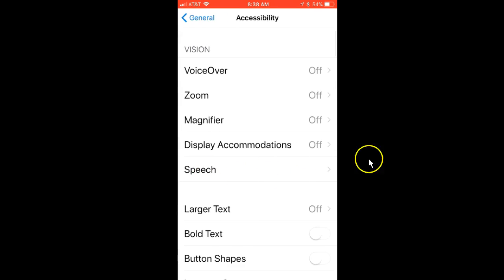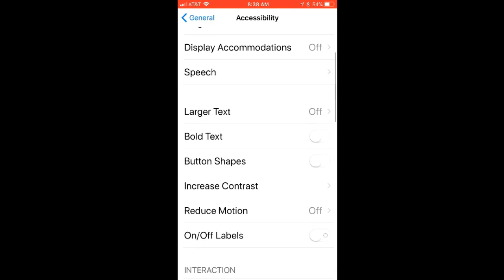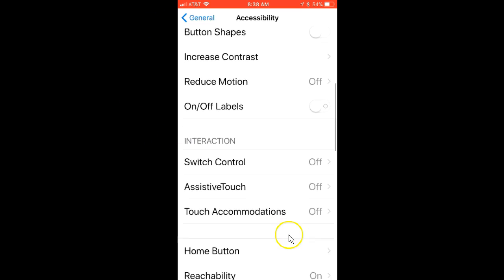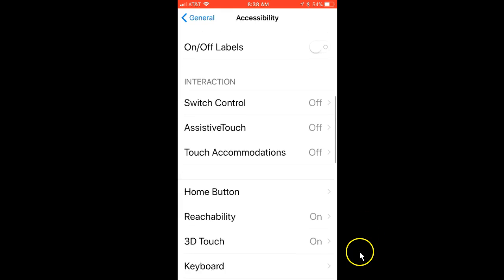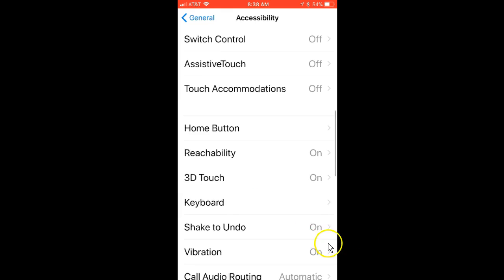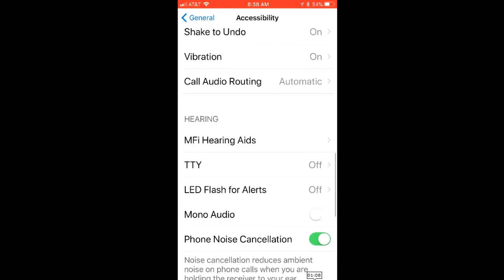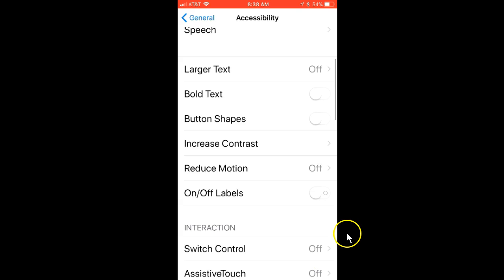Then go into Display Accommodations. I lost it here and had to scroll up and down - I was looking for it and evidently I missed it, so I scrolled back up and found it.